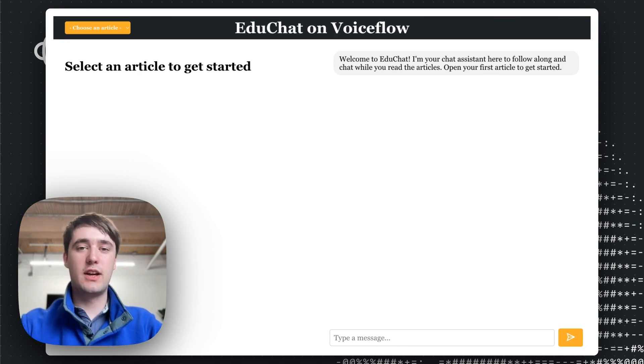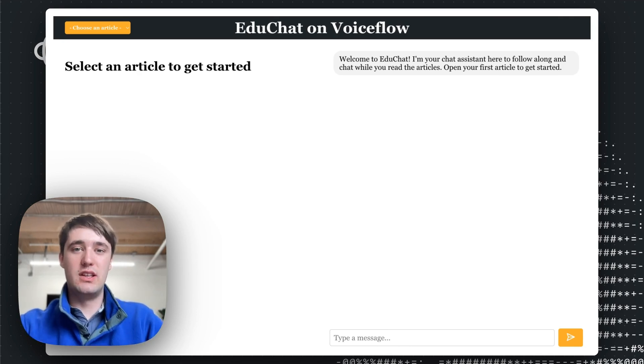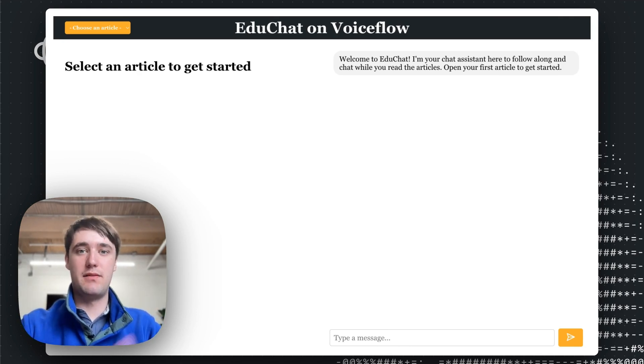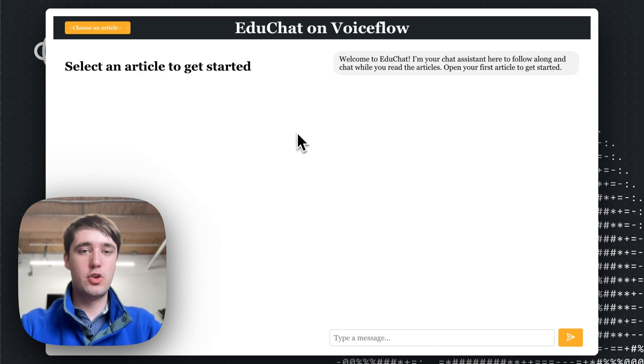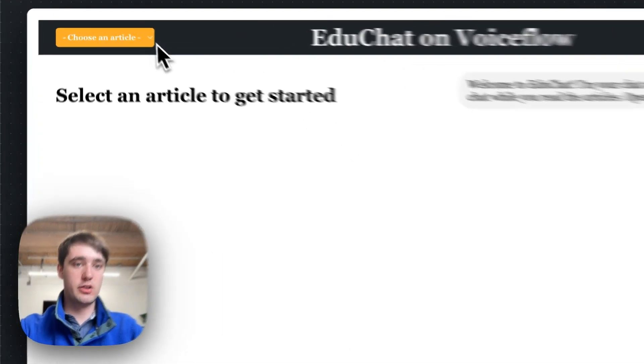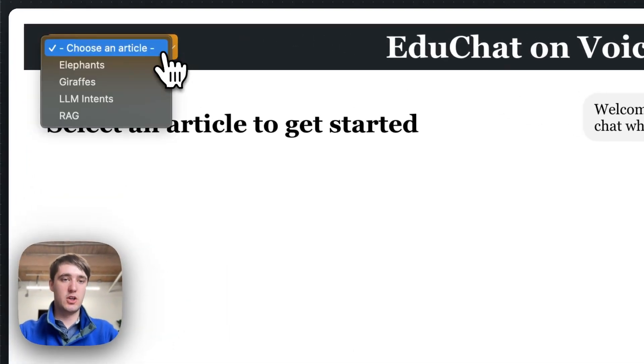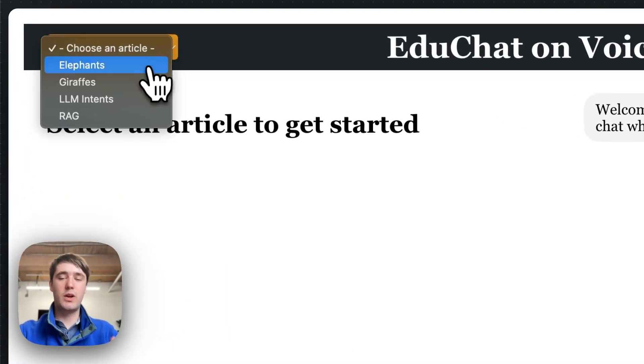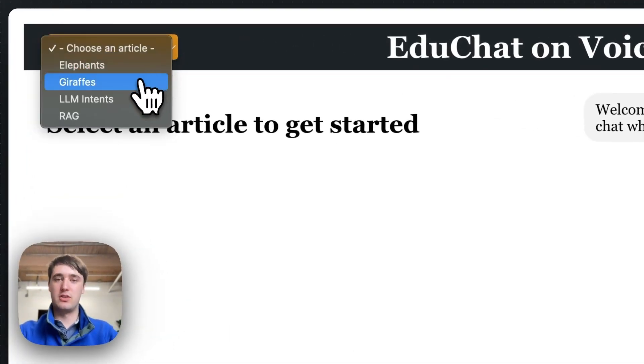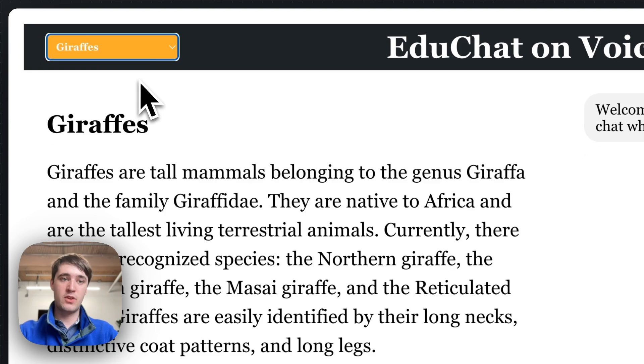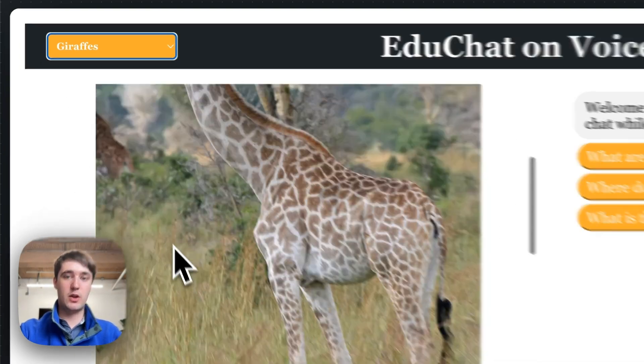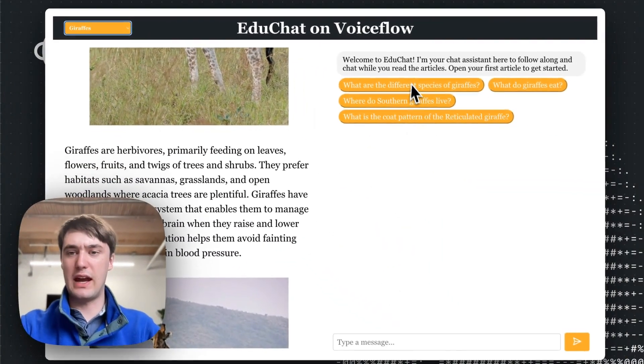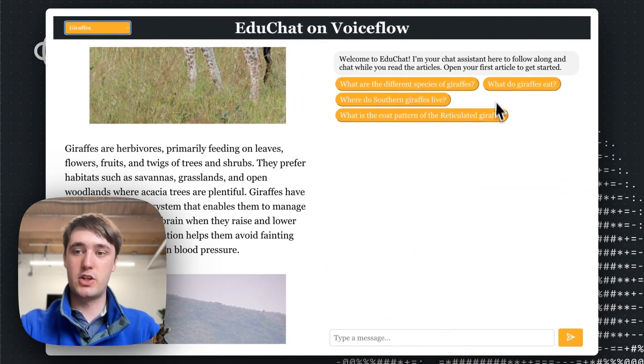So let's get started with a look at how to use this embedded AI system I've developed. First on the landing page, you have to choose an article to read. We can just go up here and we're going to read an article about giraffes to start off with.